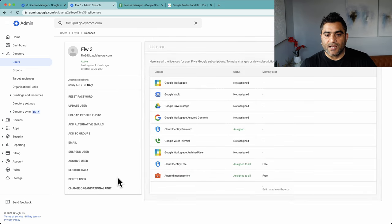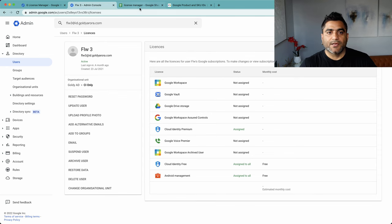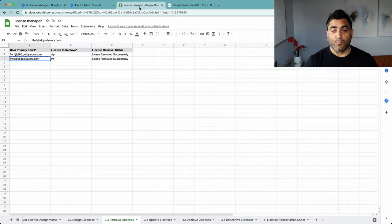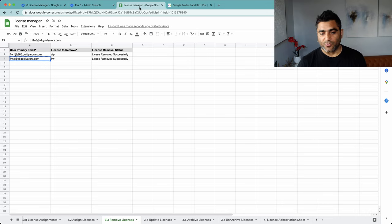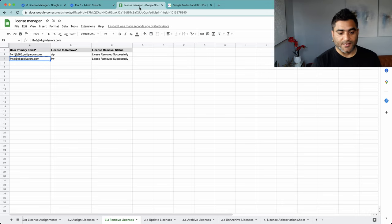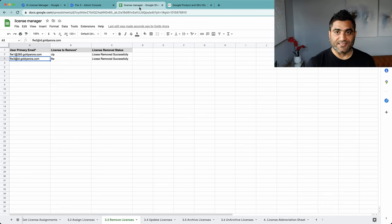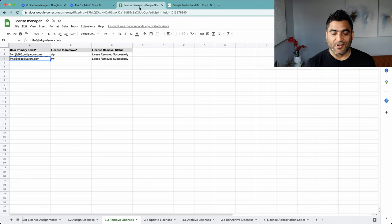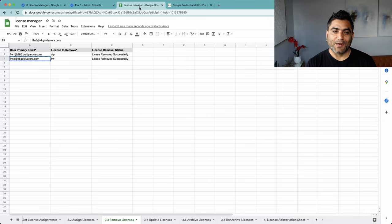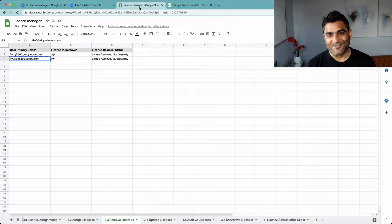So this is how you can bulk remove licenses from your Google Cloud Identity, Google Workspace, Google Voice, etc. If you have any questions, comments, or feedback, do not hesitate to put that under this video and I'll be happy to help. Thank you so much.